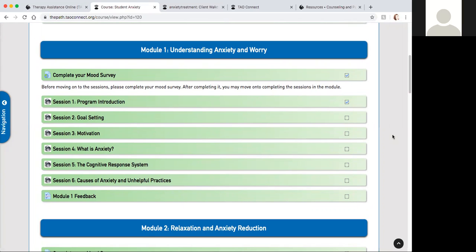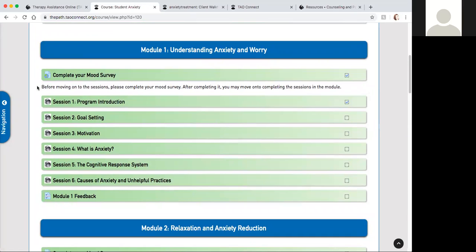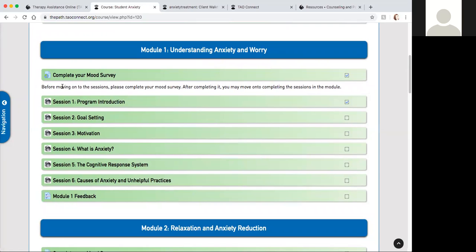This is a typical way each module is structured. There will be four to six sessions in total and it'll take a little bit of one hour for each module. Plan to spend one hour for each module while you are walking through this pathway. Each module starts by completing your mood survey where you will be asked to rate how you are feeling.